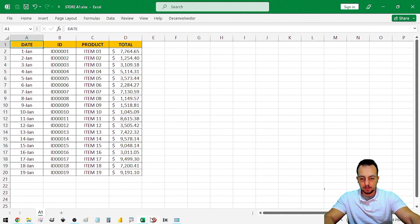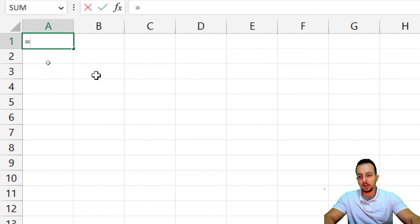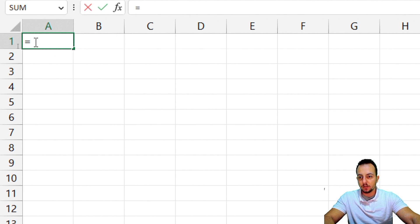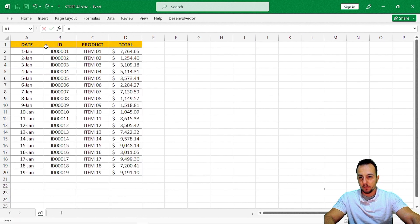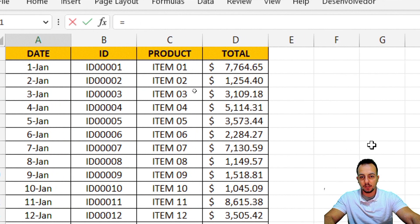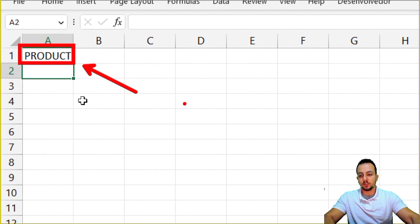So here in my new spreadsheet — my report — I can use the equal sign to import data from another spreadsheet. I don't need to use a special function or formula to do it. I just type equal sign in whichever cell I want, then go to the spreadsheet Store A1, select cell C1 in column C, and press Enter. That way it brings me the first cell of the column we just selected.